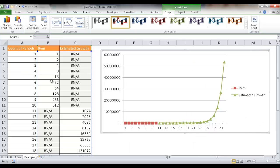So we have our exponential growth chart. This is a very basic example of using the growth function to predict some exponential growth of some values based on some historical data. I hope this helps. Thanks for watching.